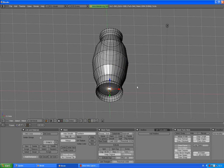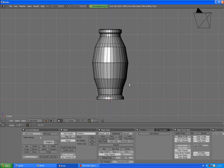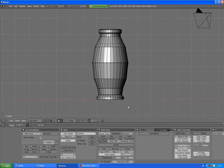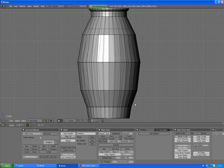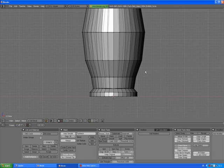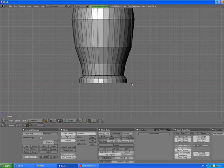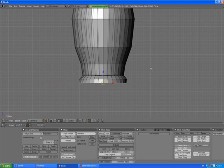A to deselect. Go back to front view by pressing 1. Make sure you are in orthographic view by pressing 5. Zoom in by scrolling your mouse wheel. Press B for box selection tool and select just the bottom vertices.